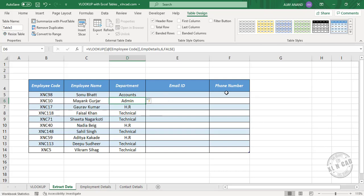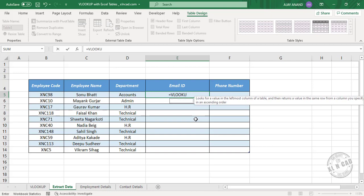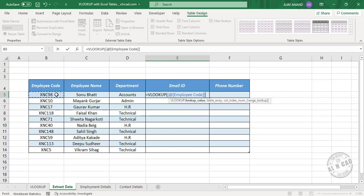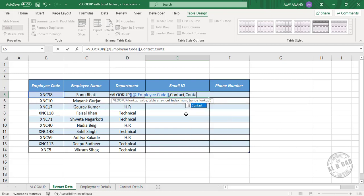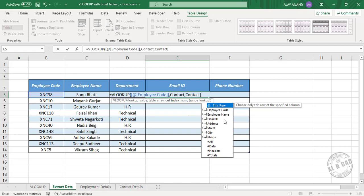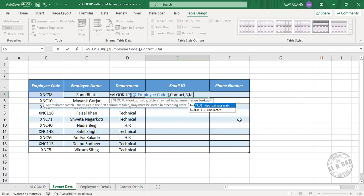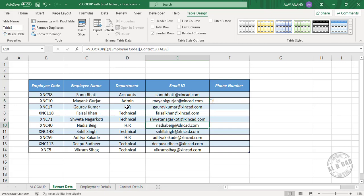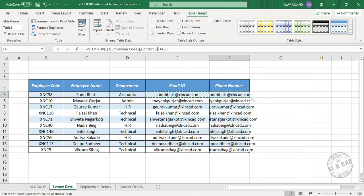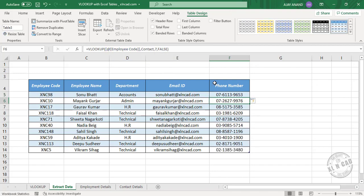Now to extract the email ID and phone number from the sheet called Contact Details, type equal VLOOKUP, open parenthesis. Lookup value — the employee code. Comma, table array — Contact is the table containing the email ID. Comma, column index number — type Contact, open square bracket, and you can see email ID is in the third column and phone number is in the seventh column. Press Backspace, type 3, comma, false, press Enter — and we have the email IDs. For phone number, copy this formula, paste it here, replace 3 with 7, press Enter, and we have the phone numbers.